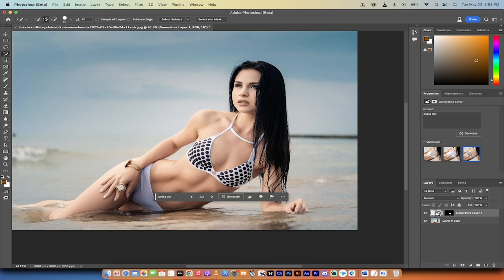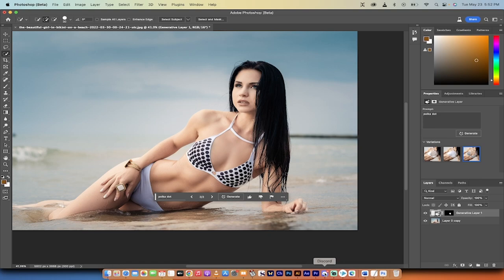This is fantastic. You can do this with anybody. If a guy's got a suit on and you want it to be a track suit, this is how you do it, guys, inside Photoshop. Thanks for watching.